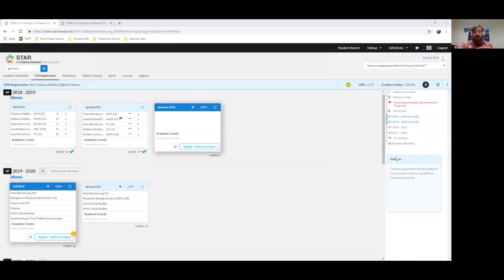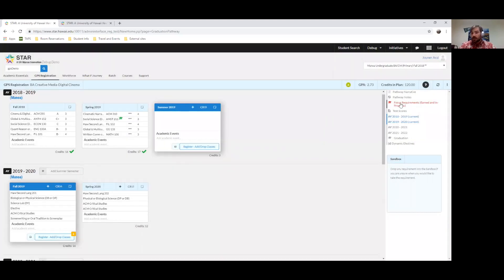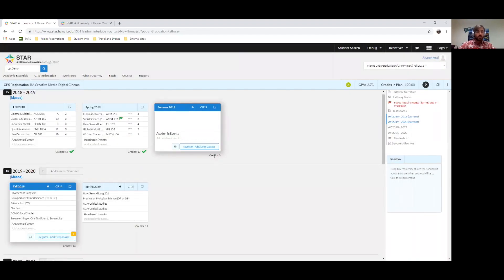Since all of you tuning in are incoming freshmen, you won't have any years completed. What's really cool is you can check out your test scores — SAT, ACT, and any AP classes will show up there. You can also see your focus requirements: you need a total of five writing-intensive courses, two of which must be upper division, requiring 10 or more pages of writing — or 20 to 25 pages at the upper division level. You'll also need a Hawaiian Studies class, an ethical issues course, and oral communication.